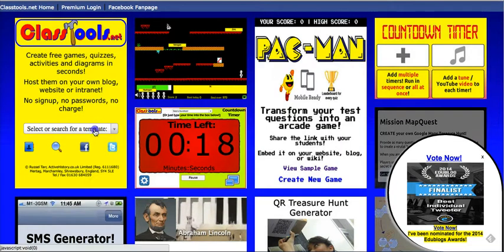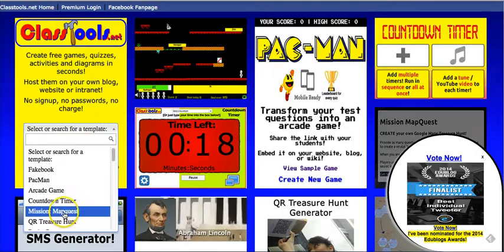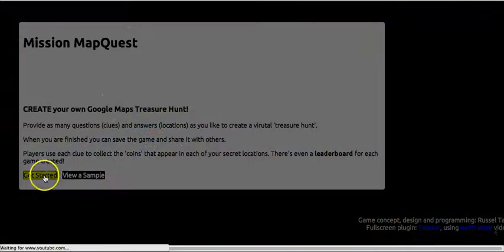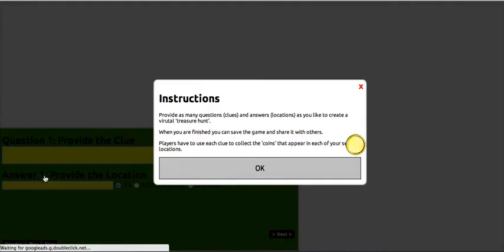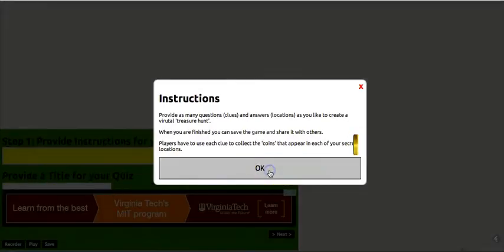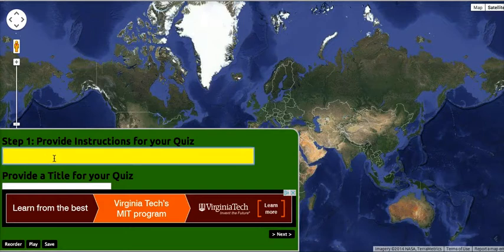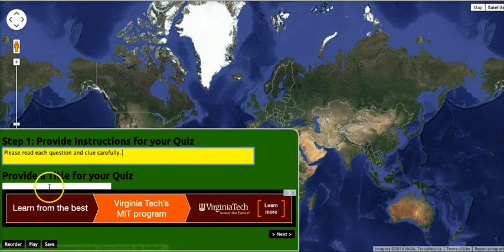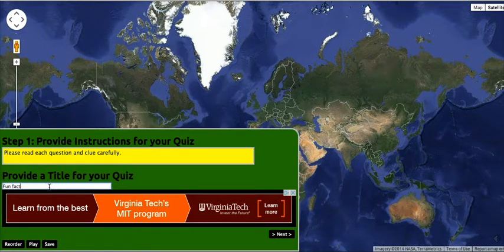Let's go ahead and get started. We'll select the template — it's Mission MapQuest. I'll give my students some simple instructions here, like: please read each question and clue carefully, and this will be a quiz of fun facts.